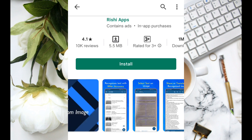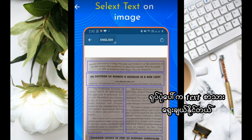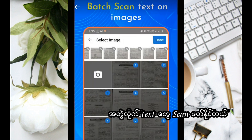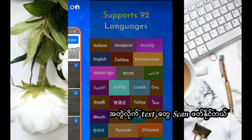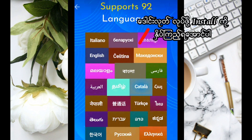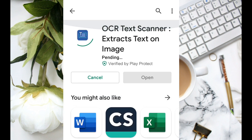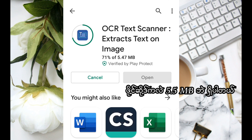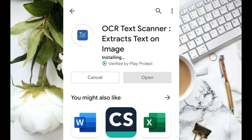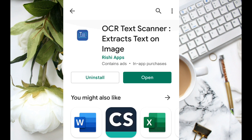This is the video. This is the image of the text. This is the text scan.